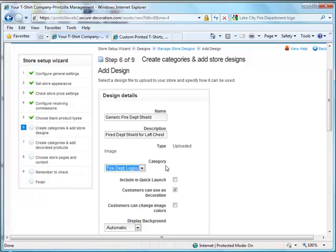You can choose to add this information to show up in the quick launch. Allow the customer to use for decoration, which means using it in the online designer. And you can choose whether you want the customer to have the ability to change the colors. That means they can go in and actually change individual colors within your design.